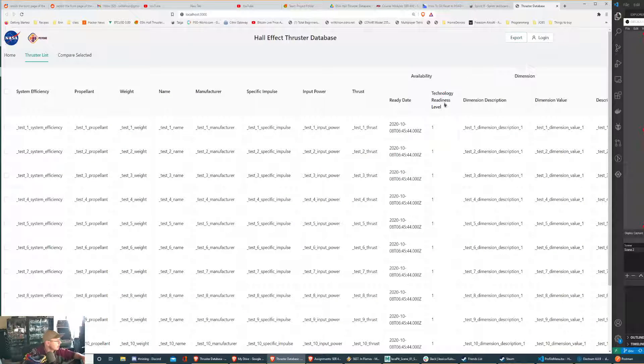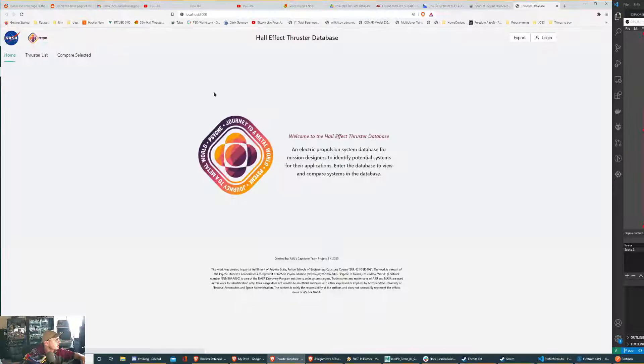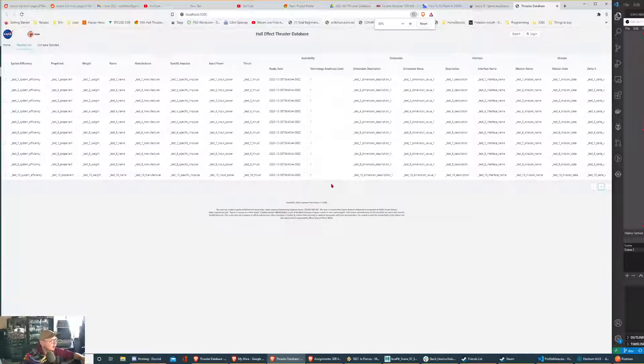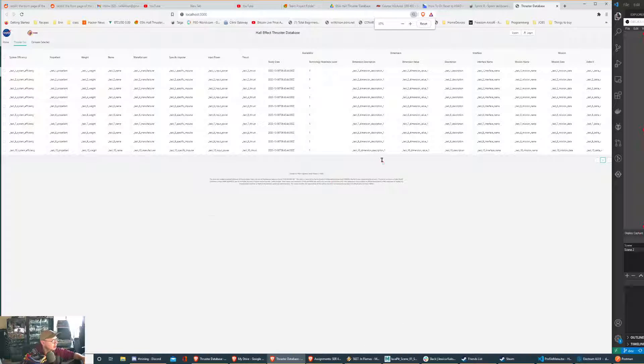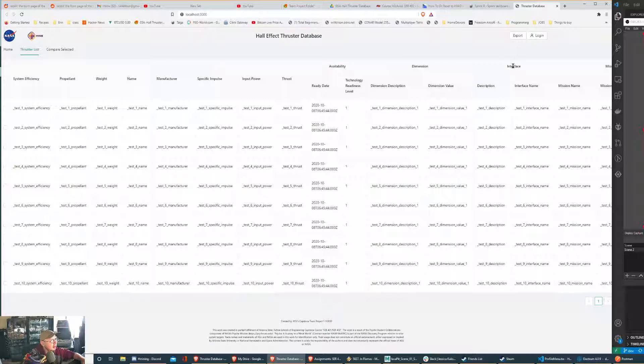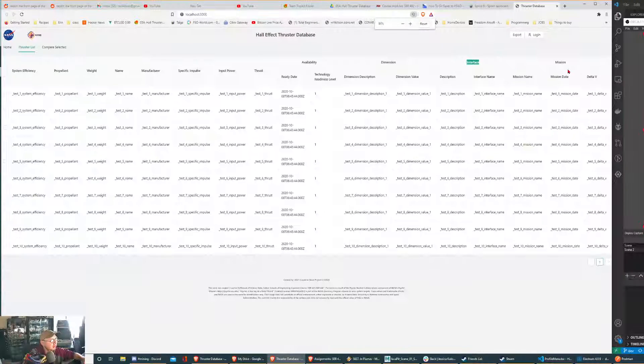Let's look at that. I already have it all running. This is us getting all the attributes back. You can see availability, dimension, and interface.